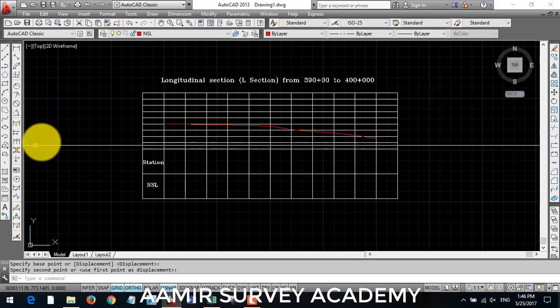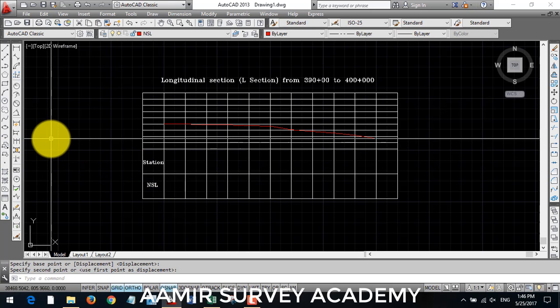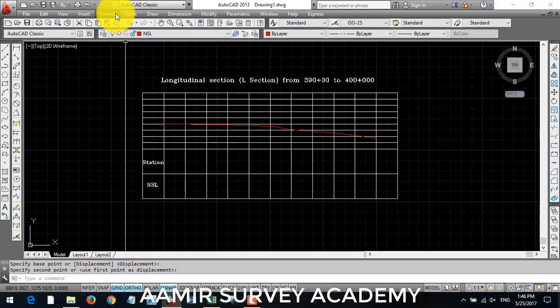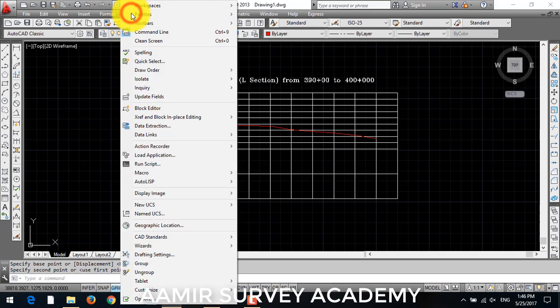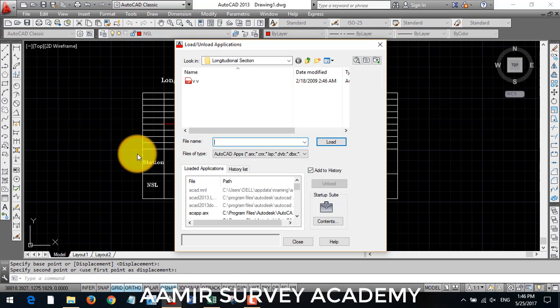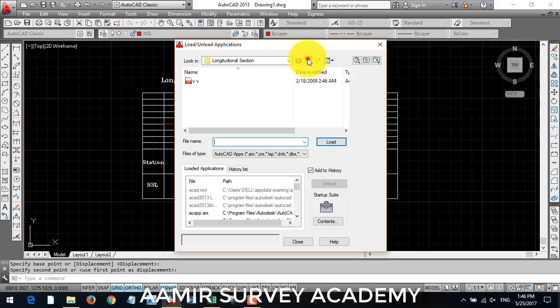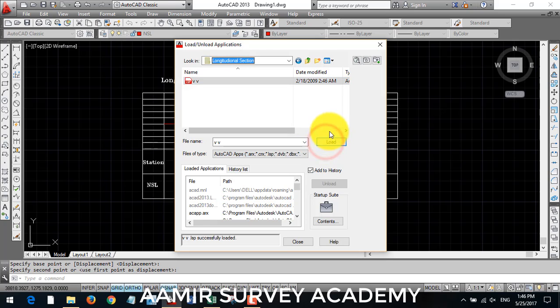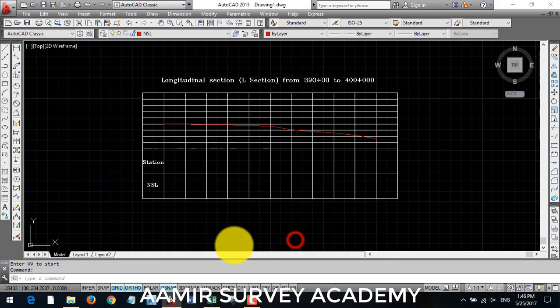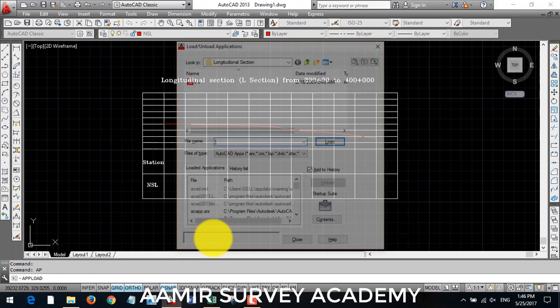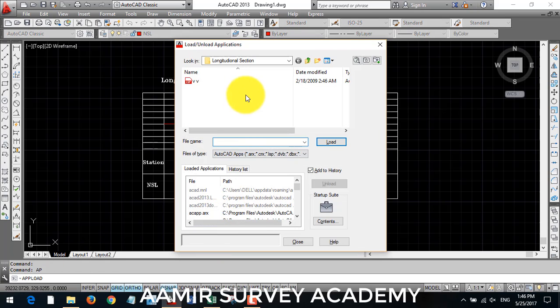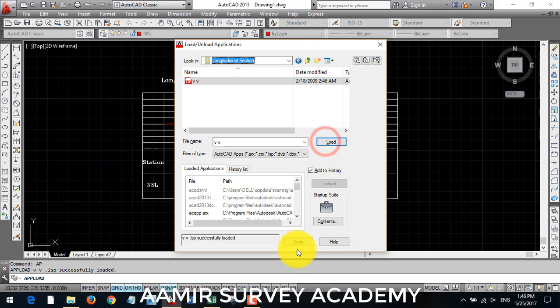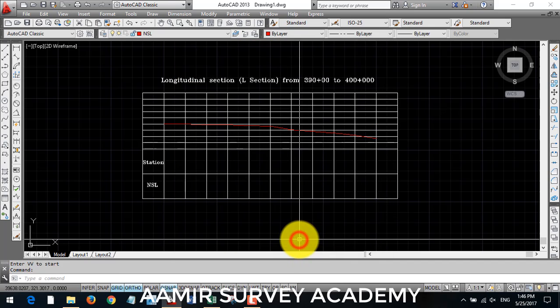Now we will draw our station and NSL text. To do that we will go to tools and load application for loading our list file. We will search for our list and then hit load. We can also load our list file by entering AP for upload, it is shortcut key. Select that file, then load and click close.